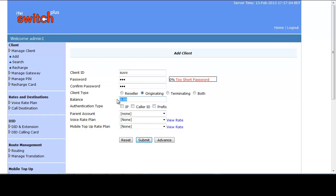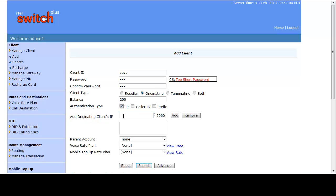Balance is mandatory for an originating client because calls won't come without any balance; by default balance is zero but you can put any desired amount. An originating client can be authenticated by three ways: IP, Caller ID, and Prefix. Usually IP is the most common way. Provide the IP of the originating client — let's assume the port is 5060 — then click Add.